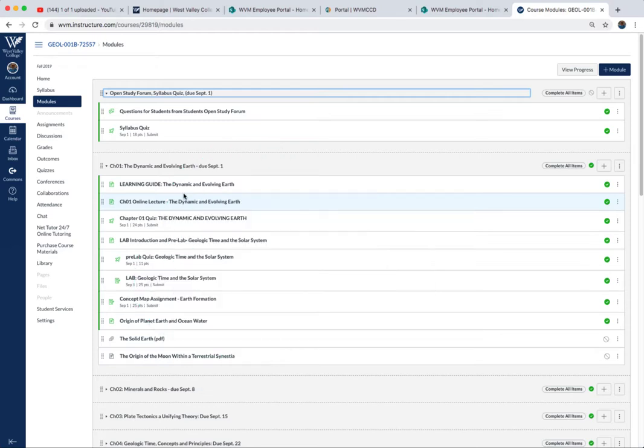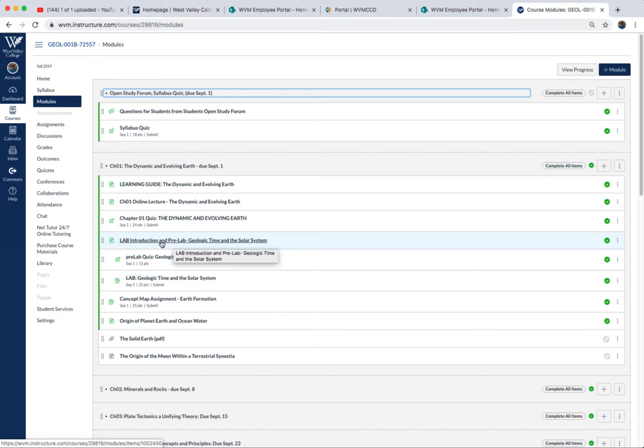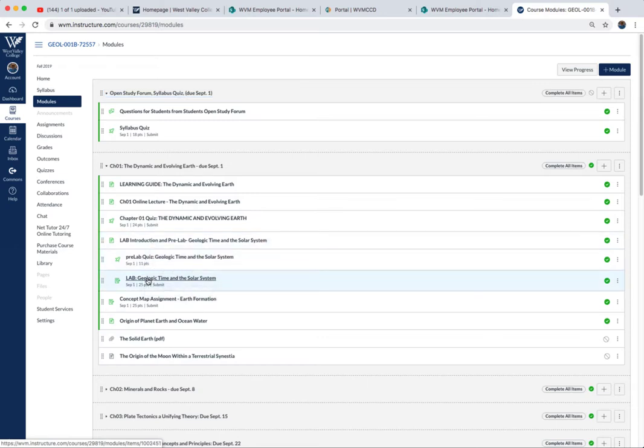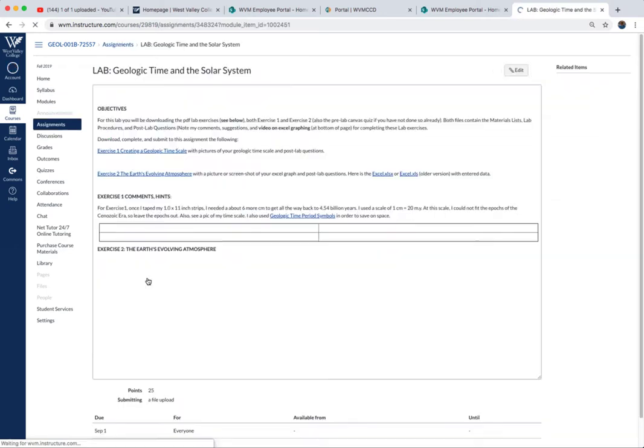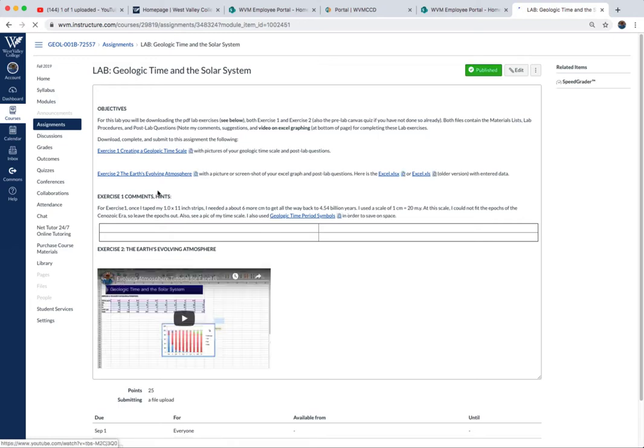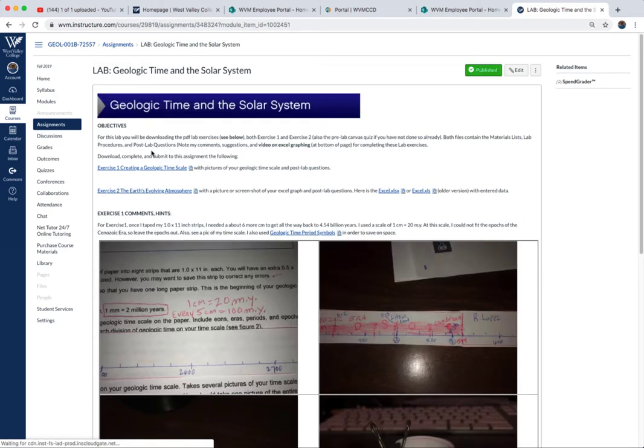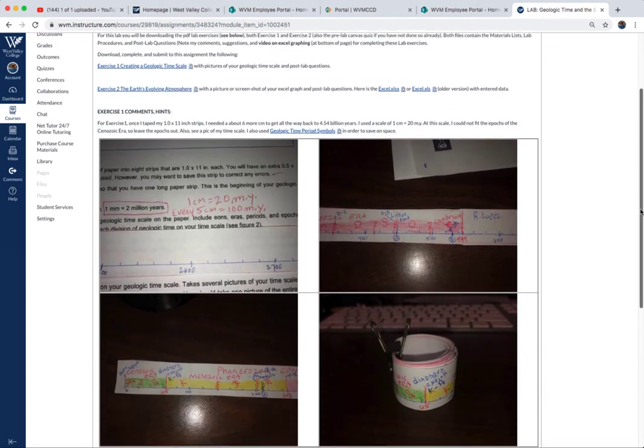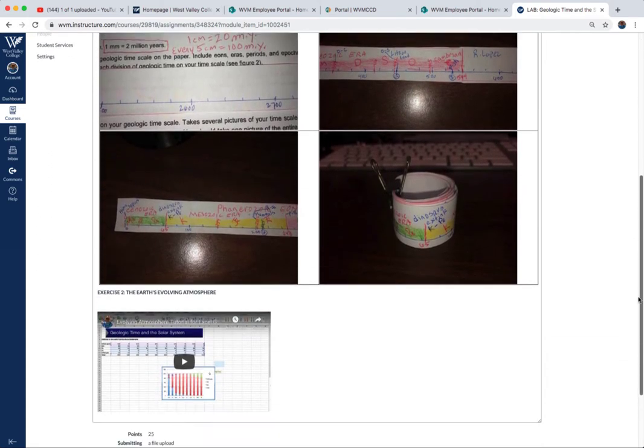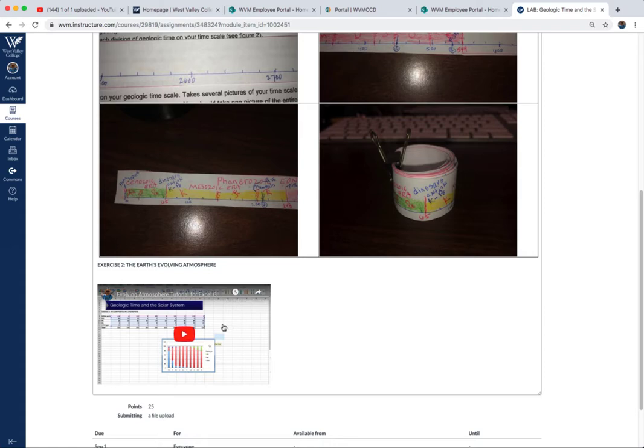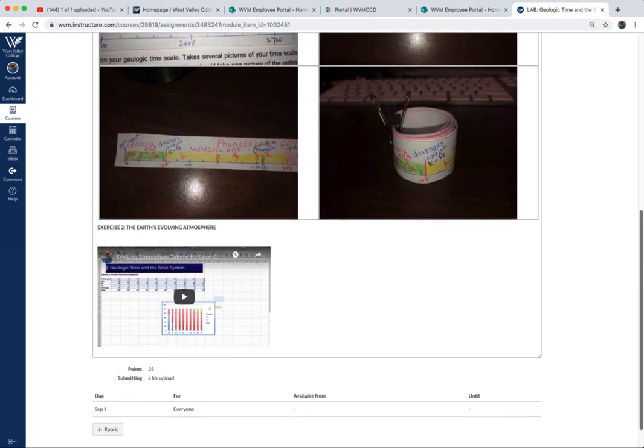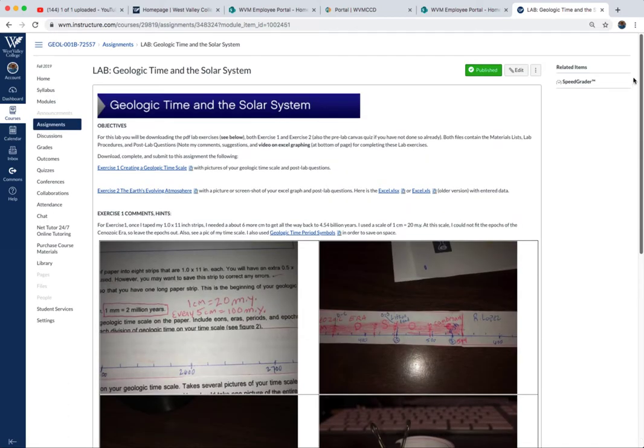For this first week, I've put a handout up here. I want you to go through the introduction, then take the pre-lab quiz based on that. When you click on the actual lab assignment here, you'll see I have the exercises. You want to download and print these exercises, and I have some directions on how to do the labs and even a little YouTube video on how to use Excel and graph the assignments for this evolving atmosphere lab. That's the lab due this week on September 1st.